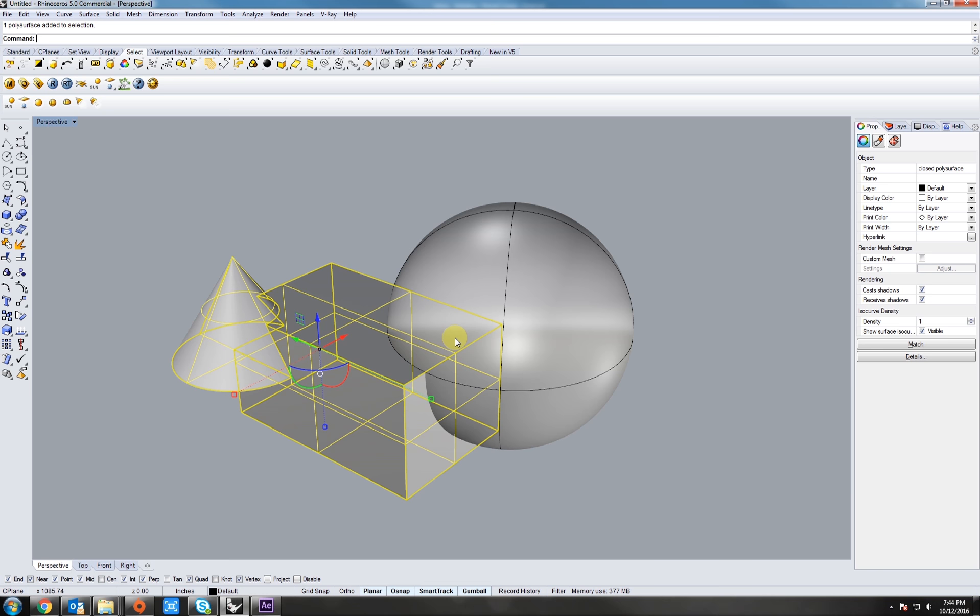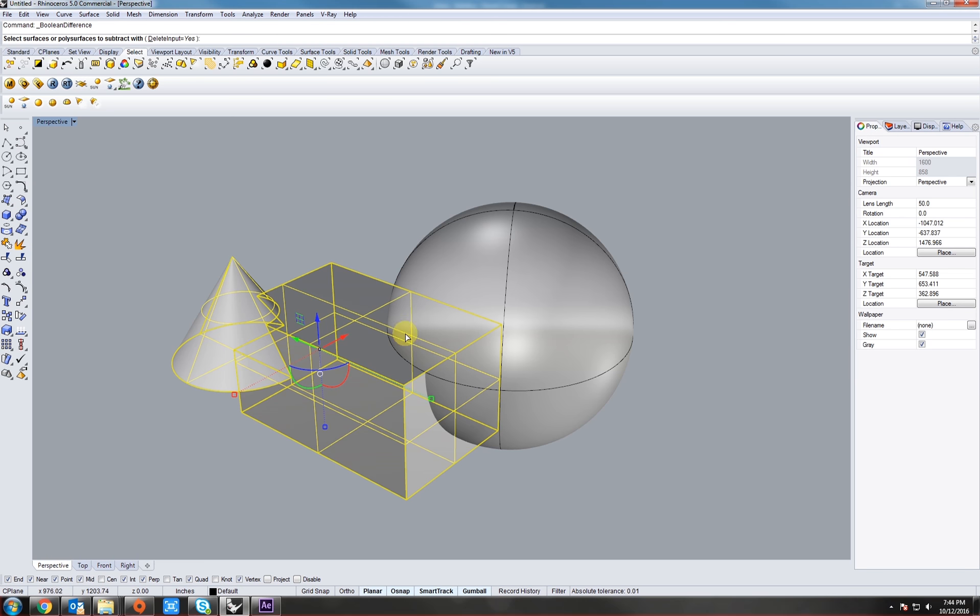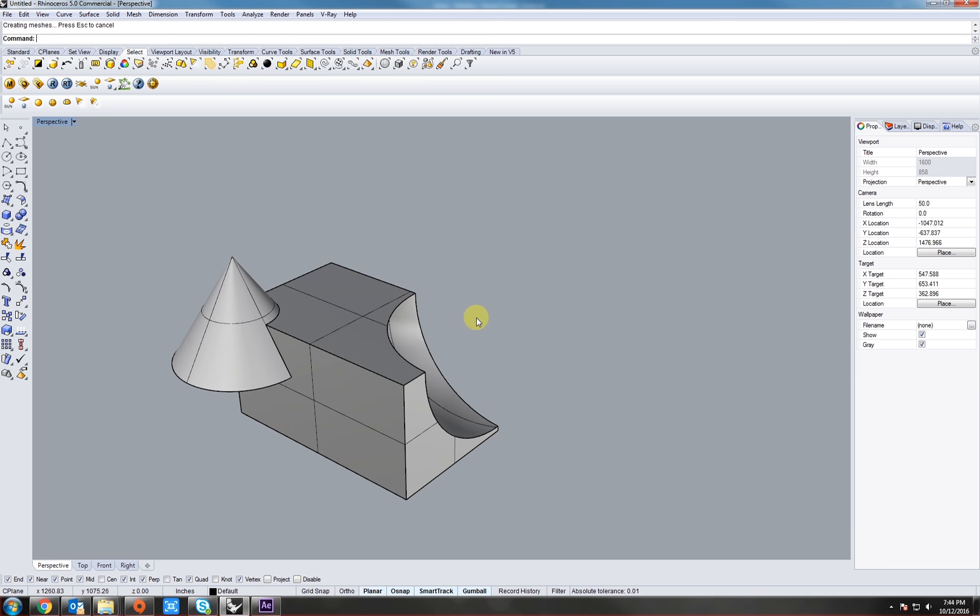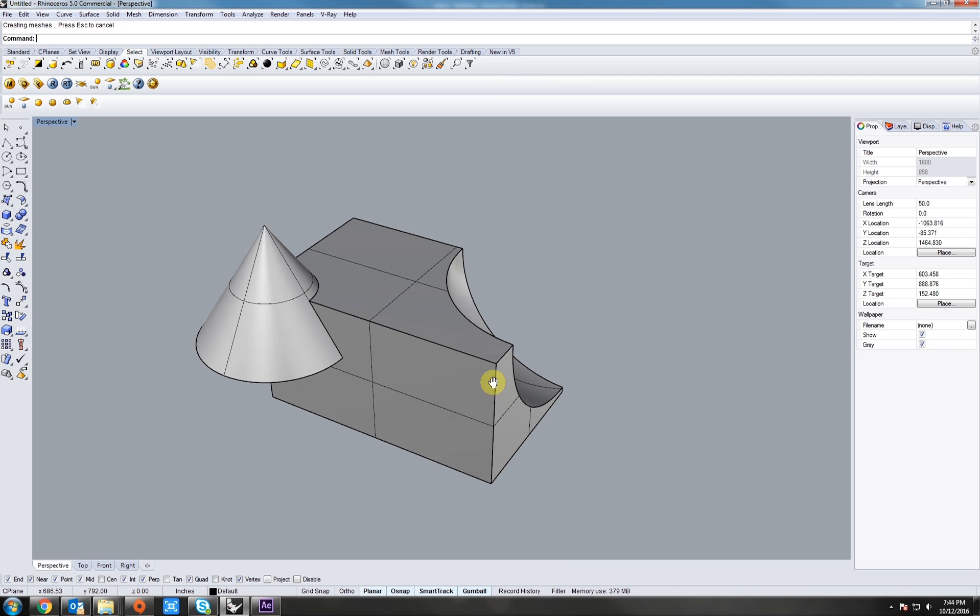Next, let's boolean subtract the cube, or the sphere, from the cube. So, if we go over to the boolean again, right click, we see a boolean difference. Now, let's select the sphere. Notice how it gets taken away.